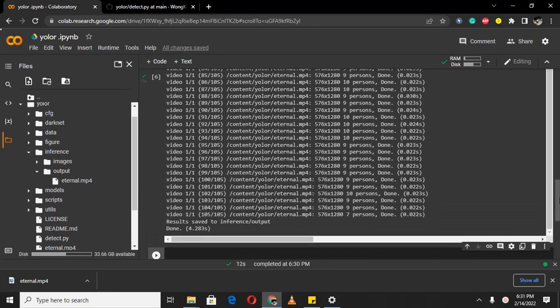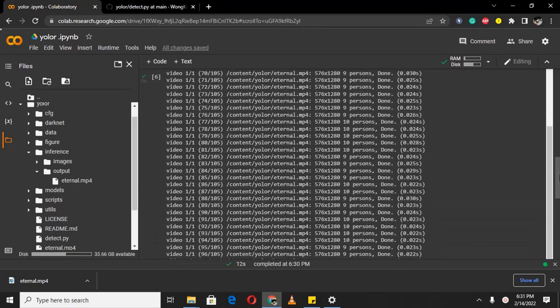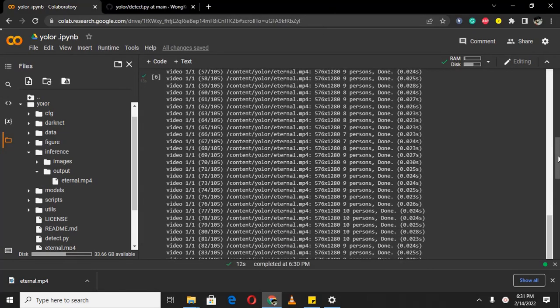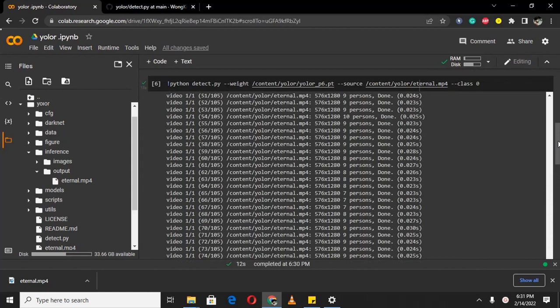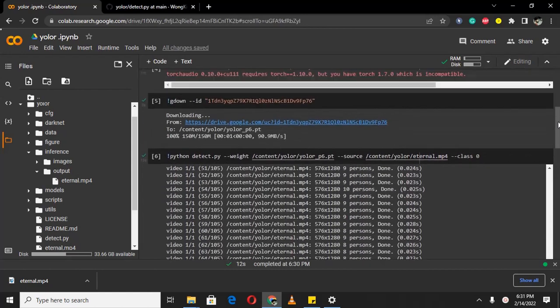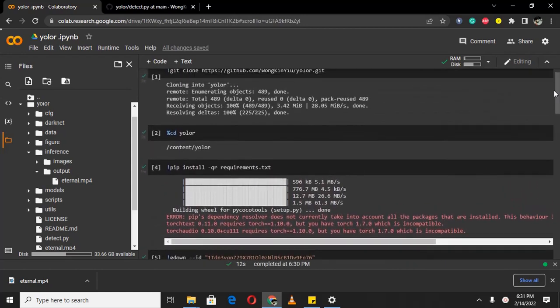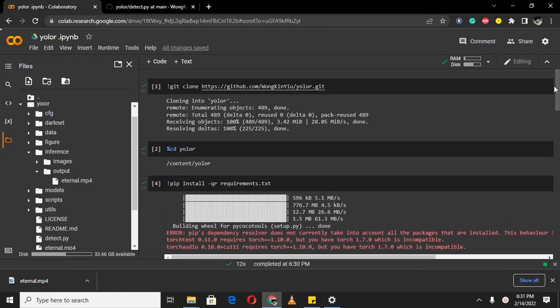In the next videos I will be showing you more object detectors and trackers. So if this helps you, please subscribe to my channel and press the like button. See you in the next video.